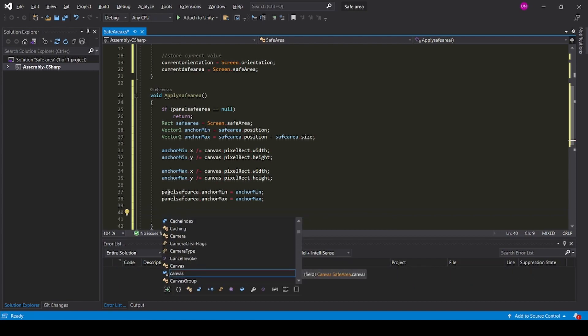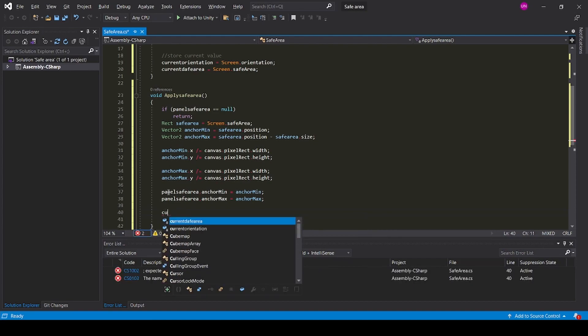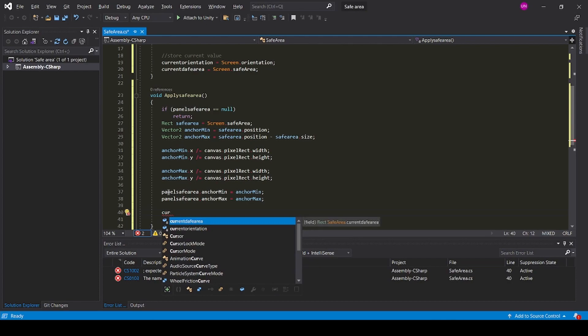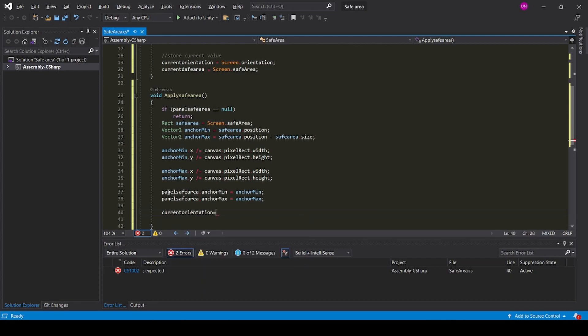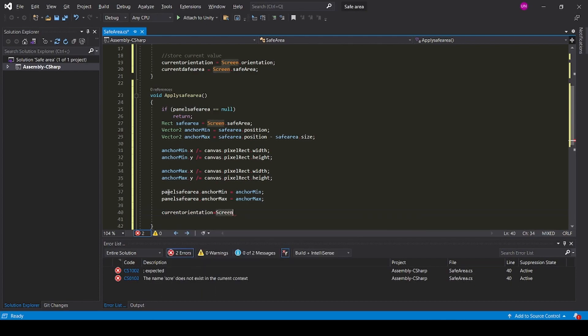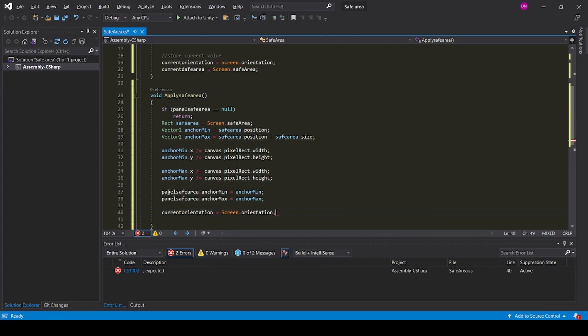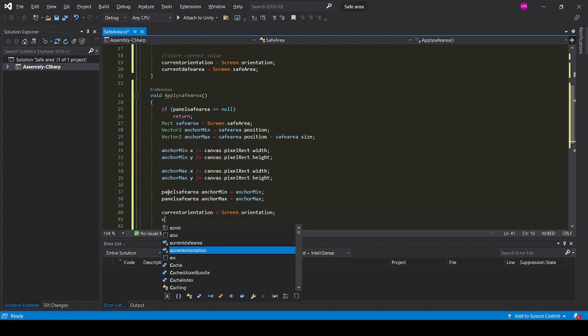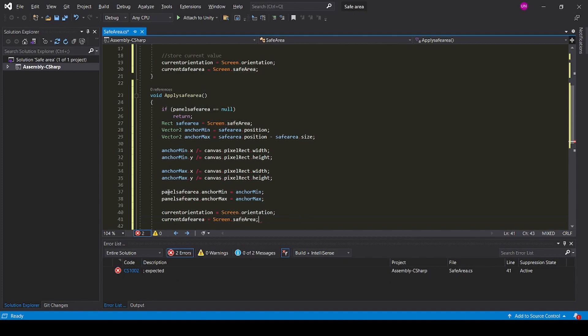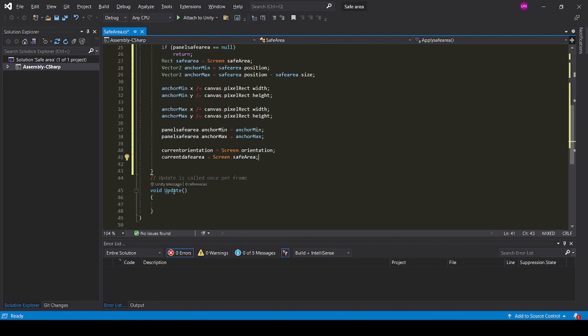Store the current orientation: currentOrientation equals Screen.orientation and currentSafeArea equals Screen.safeArea.